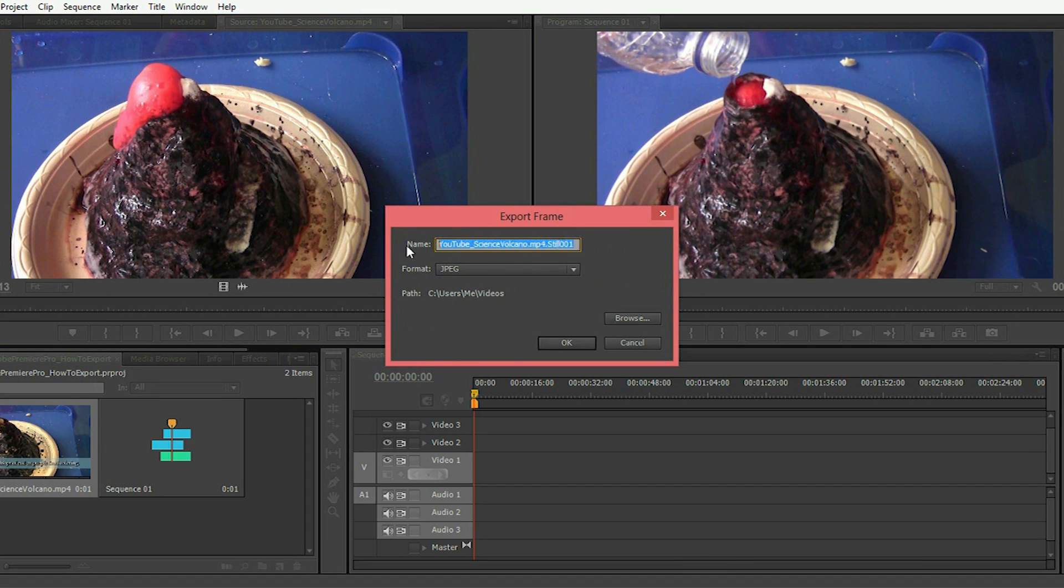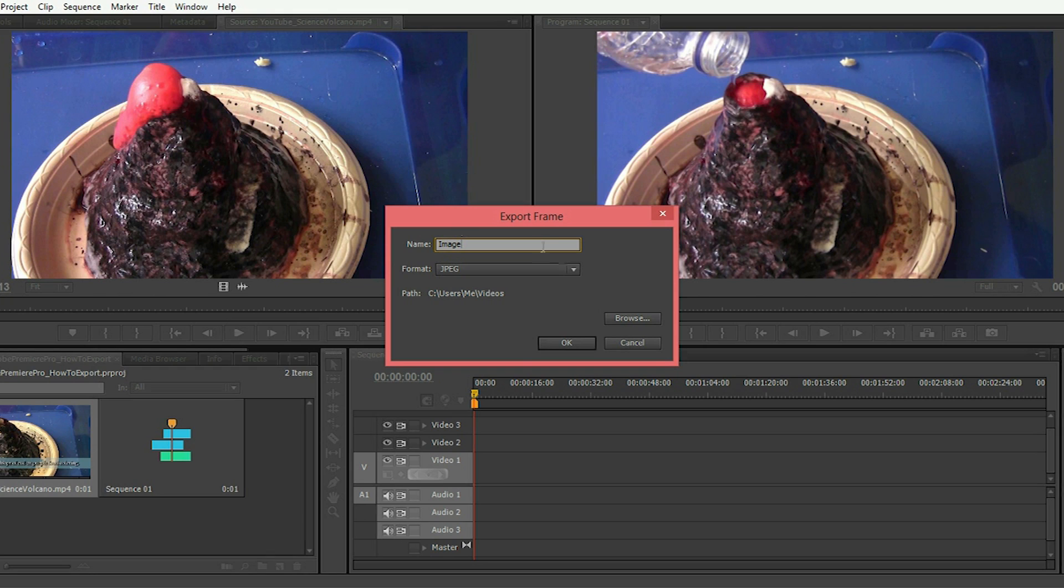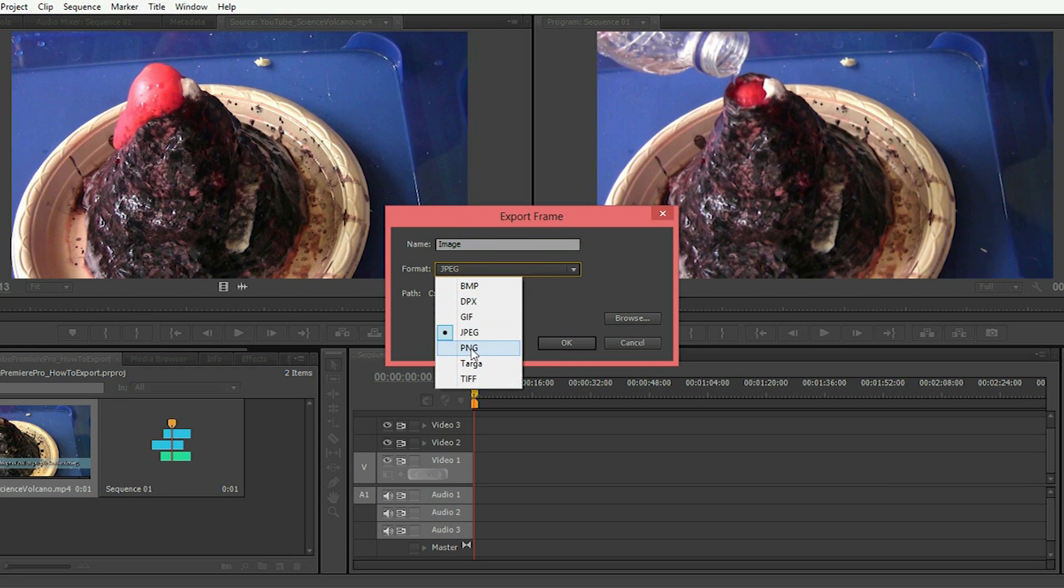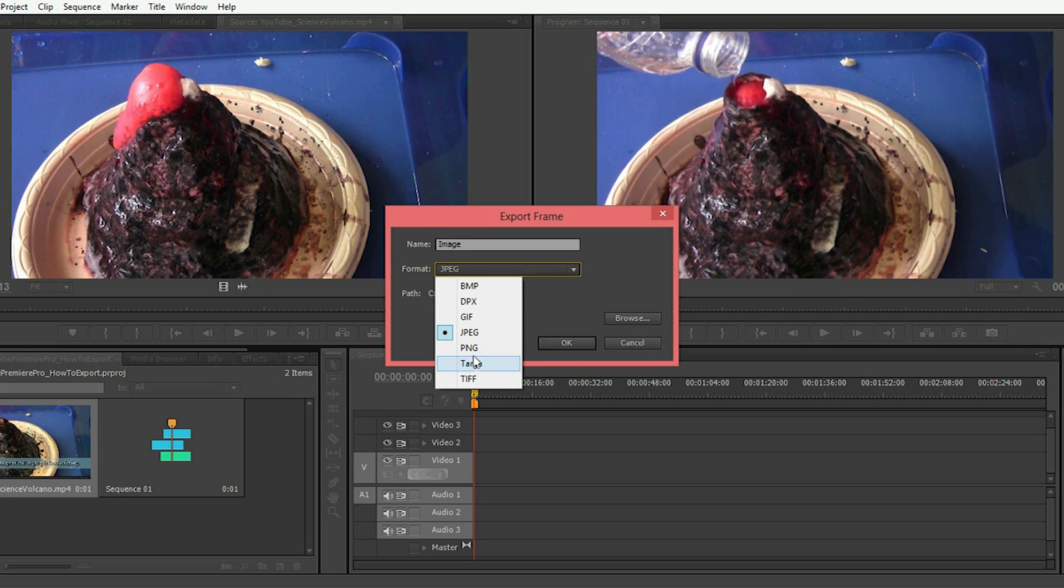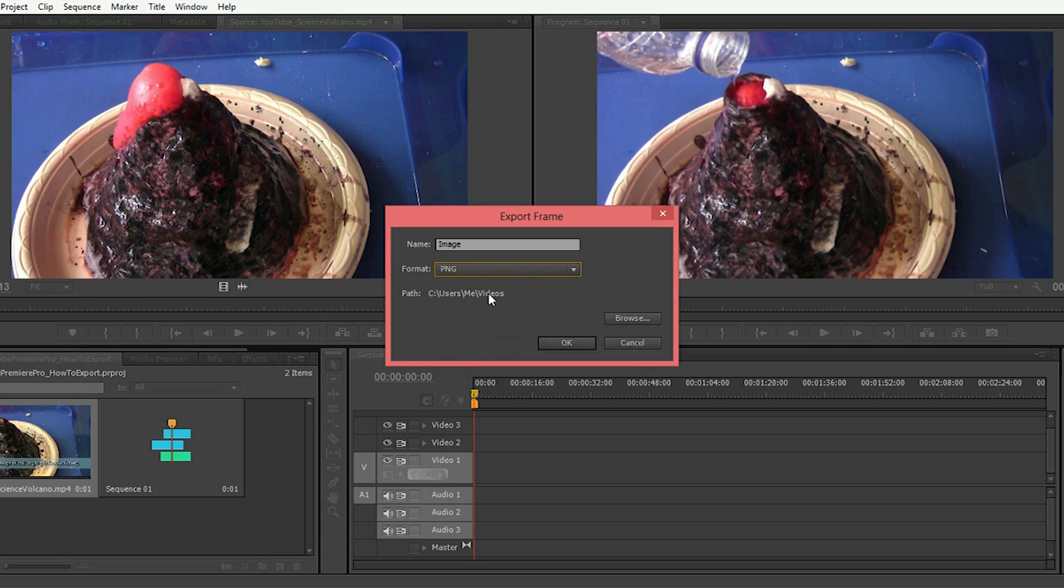Once you click that, a dialog box comes up asking you for the name of the file and the format that you want to save this file as. You can choose bitmap, jpeg, etc.